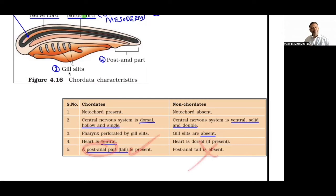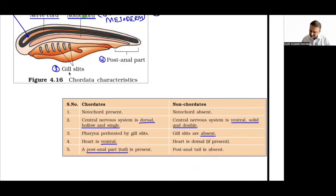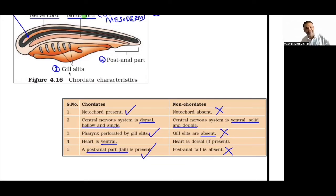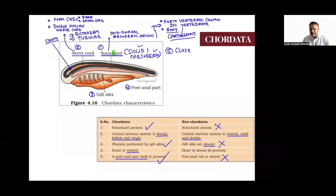In Chordata, heart is on the ventral side — V for Vijay, V for ventral (front view). Post-anal tail present in Chordata, absent in non-Chordata. Gill slits present in Chordata embryo, absent in non-Chordata. This comparison table from NCERT is very important. Examples: Urochordata — SAD trick: S = Salpa, A = Ascidia, D = Doliolum. Cephalochordata — LAB trick: L = Lancelet, A = Amphioxus, B = Branchiostoma (same organism, oblique = same name).